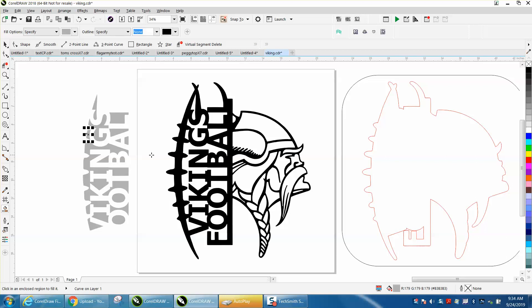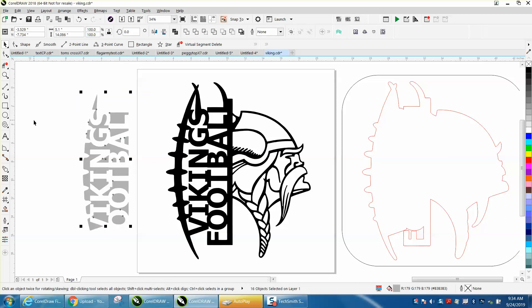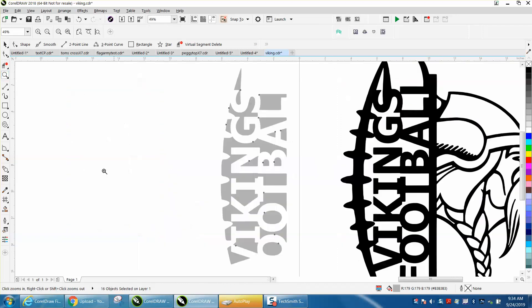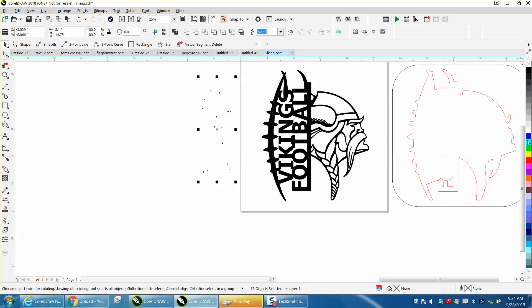All right, there's not really an easy way to do this, but what we can do is just select it all, put no fill, and we're going to use a black outline.